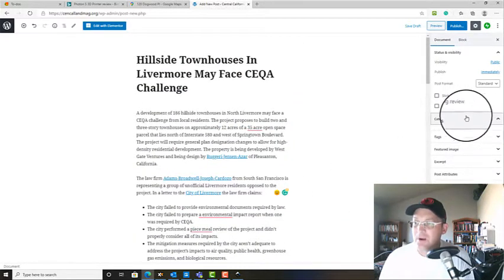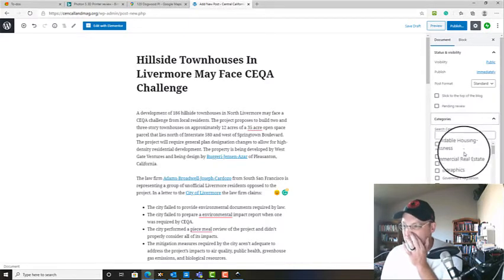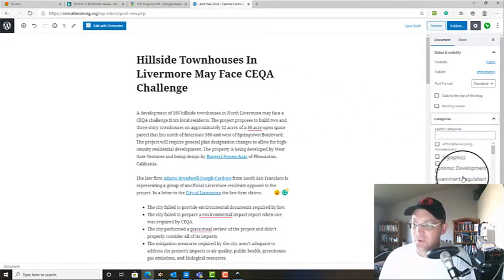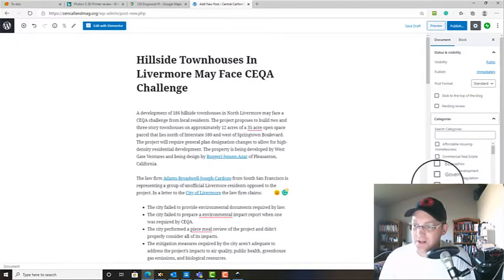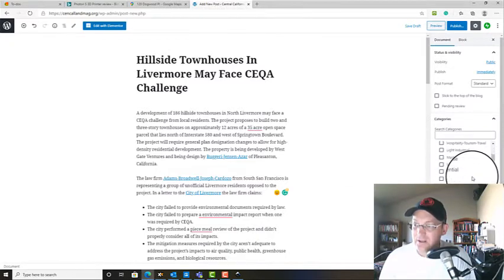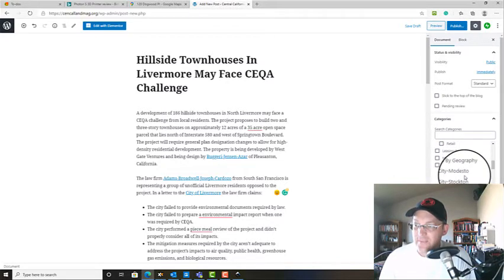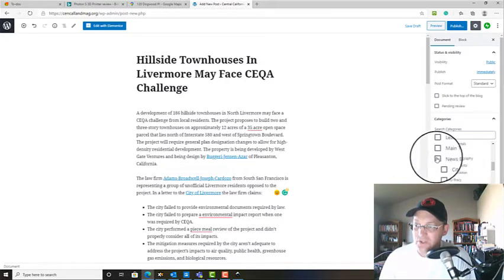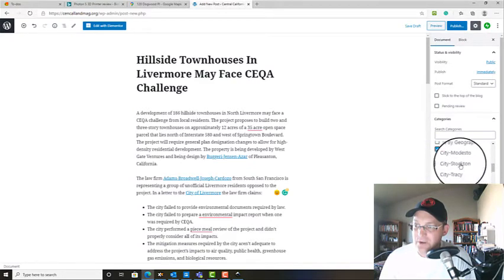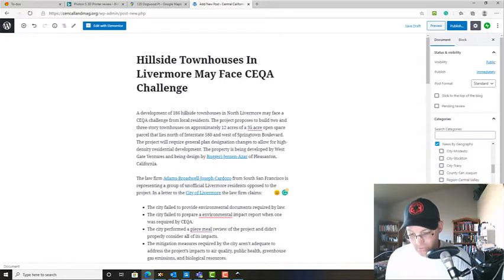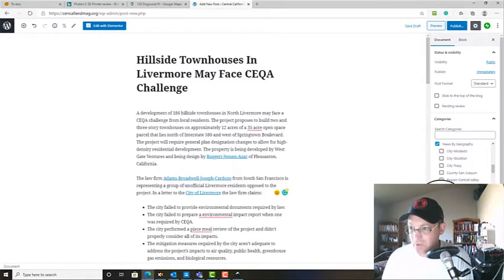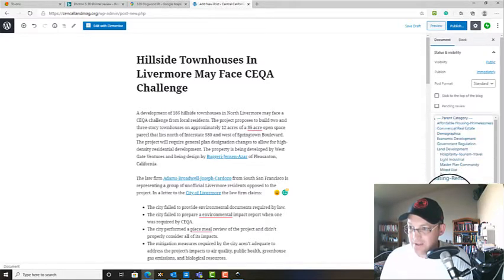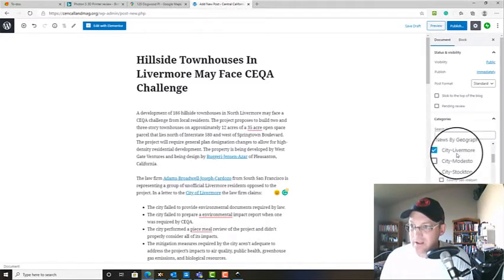And then we want to make sure, this is really important, that we add the categories. And so we know this came from the land development section, so we're going to check the land development category. And this is actually a residential project, so we'll check that. And then we're also going to check news by geography. And you'll notice that we don't have the city of Livermore in here. So we're going to add a new category using that same naming convention. We're going to say city Livermore and add that to our news by geography category.